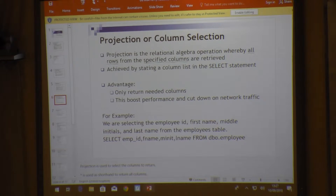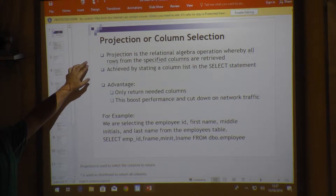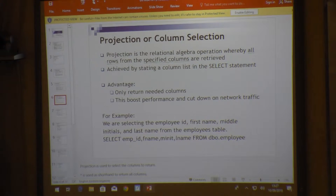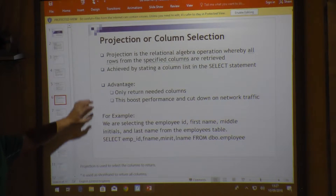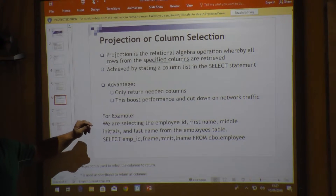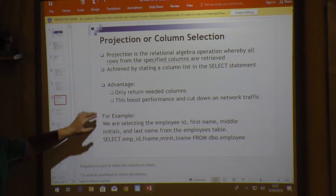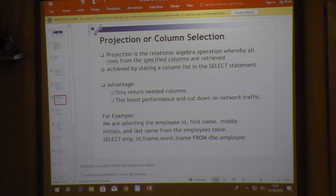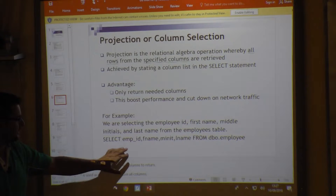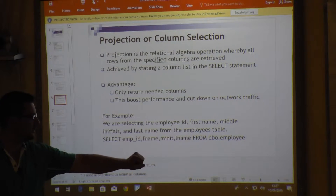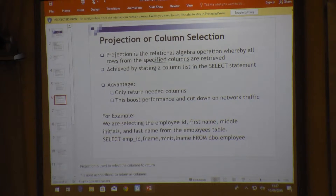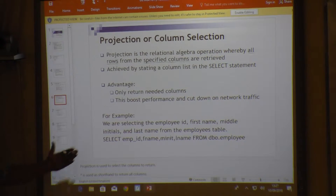Projection is a relational algebra operation whereby all rows from specified columns are retrieved. This is achieved by stating a column list in the SELECT statement to limit the actual columns. Advantages include only returning the needed columns and boosting performance by cutting down on data traffic. For example: SELECT employee_id, first_name, middle_initials, last_name FROM employee.